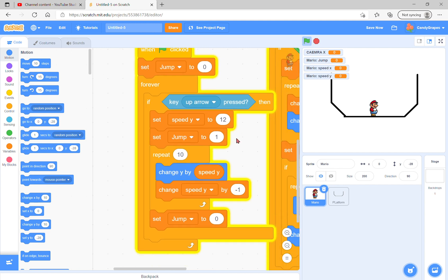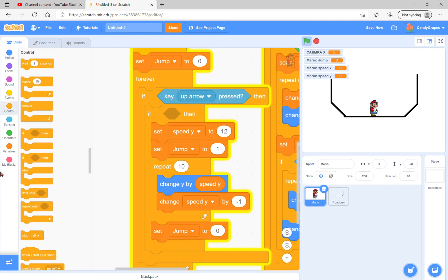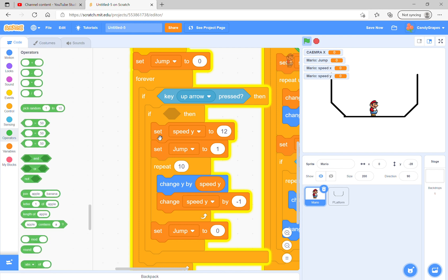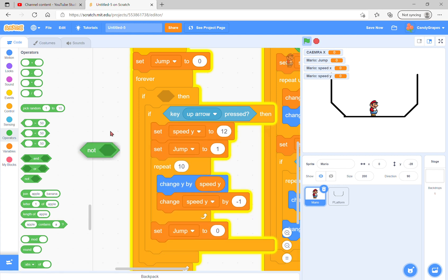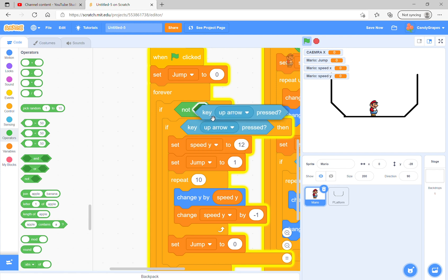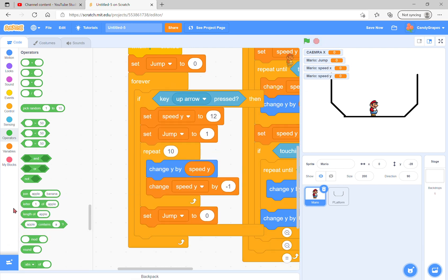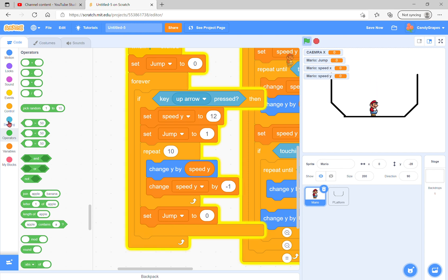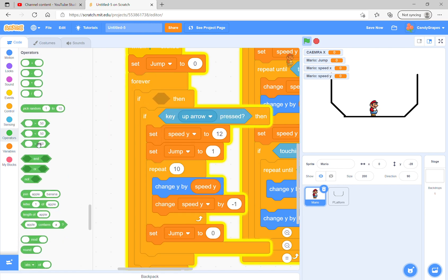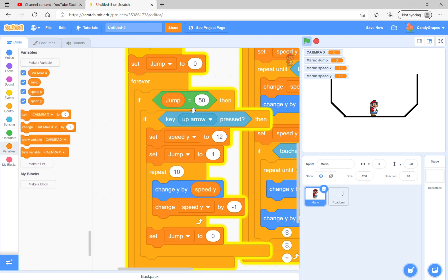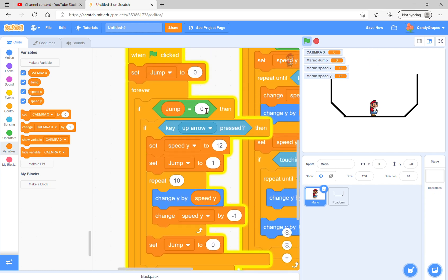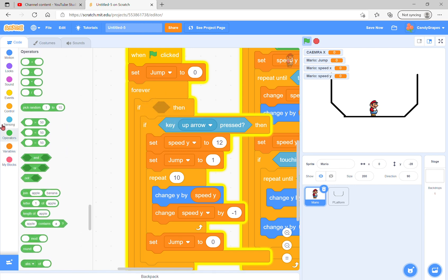We're also going to prevent double jumping by checking for not key up arrow pressed before. Let's start. Oh yeah, that's stupid of me. Whatever, we'll fix it later. We could also use jump in here: if jump equals 0, then look.